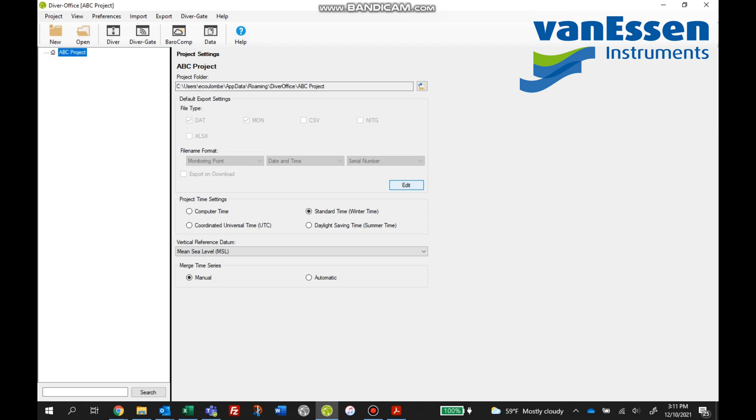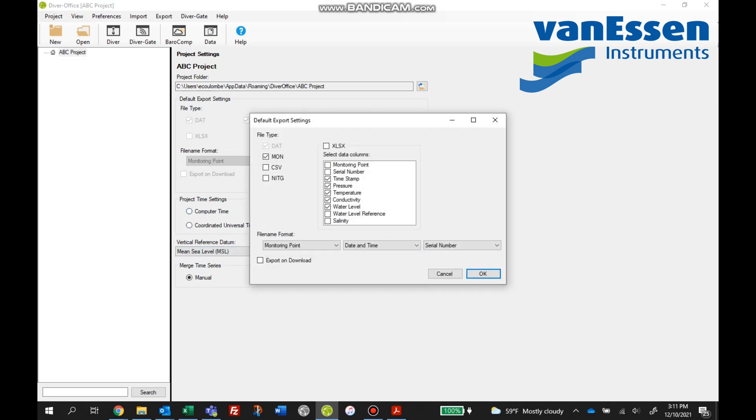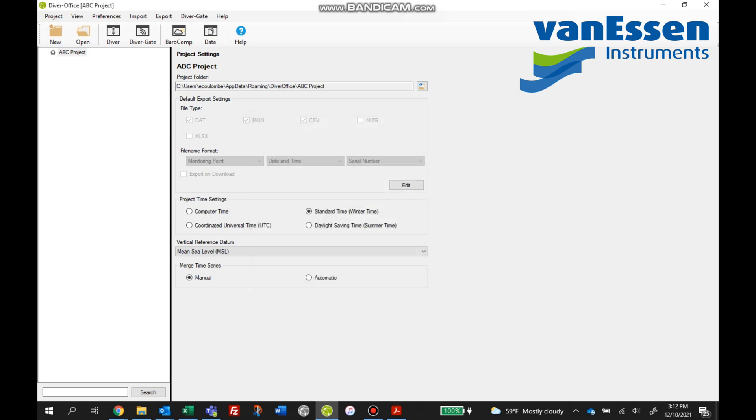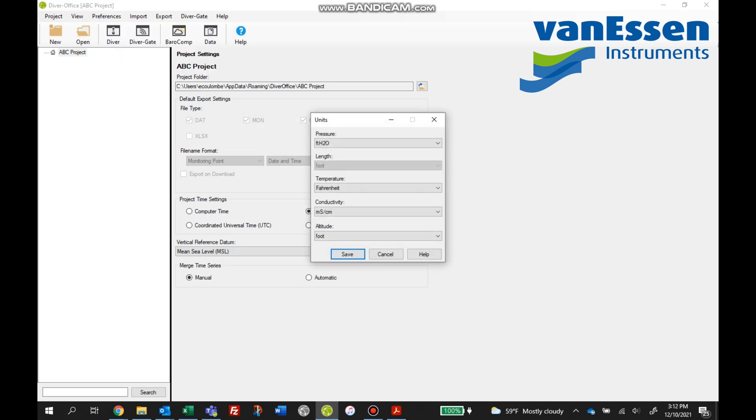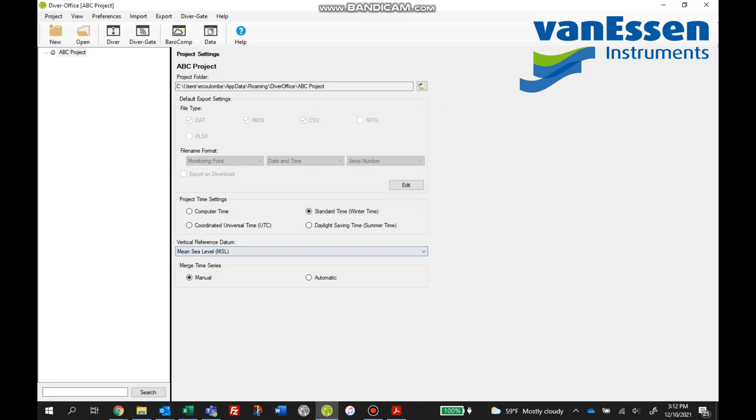Now as we navigate off to the right in this gray portion you'll see there's various settings where the divers files are stored, default export settings, project time settings, things like that. You can also make changes here as you see I clicked on the edit button and I added CSV to this. The only other thing we want to focus on at this point is that the units match what you're looking for. You can switch between Imperial and metric anytime.